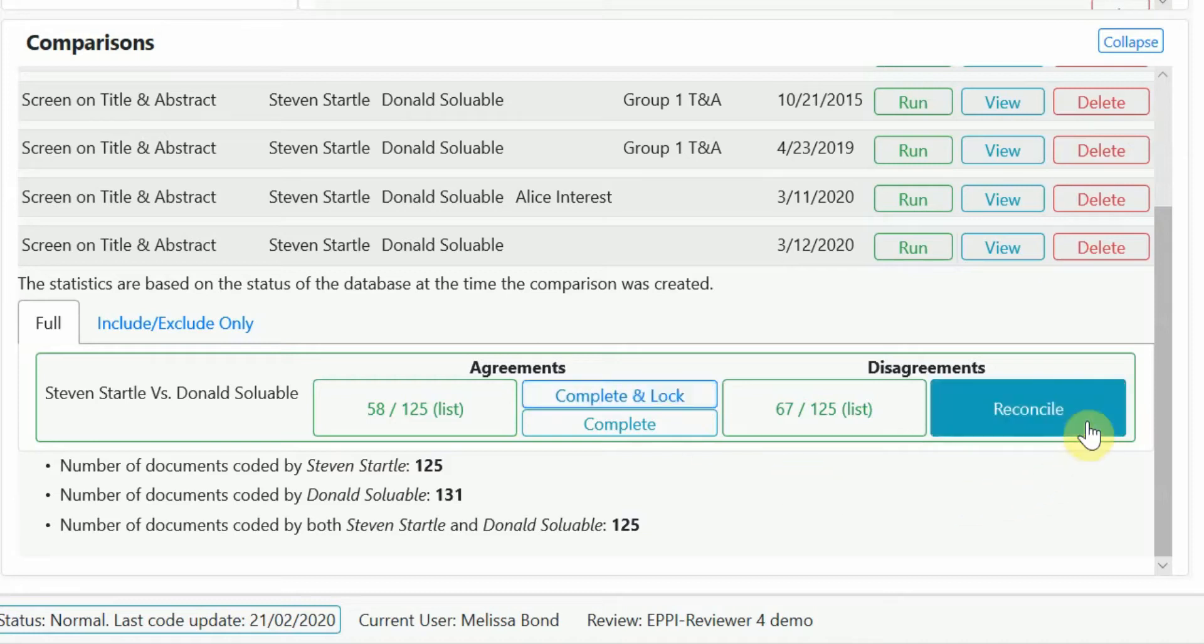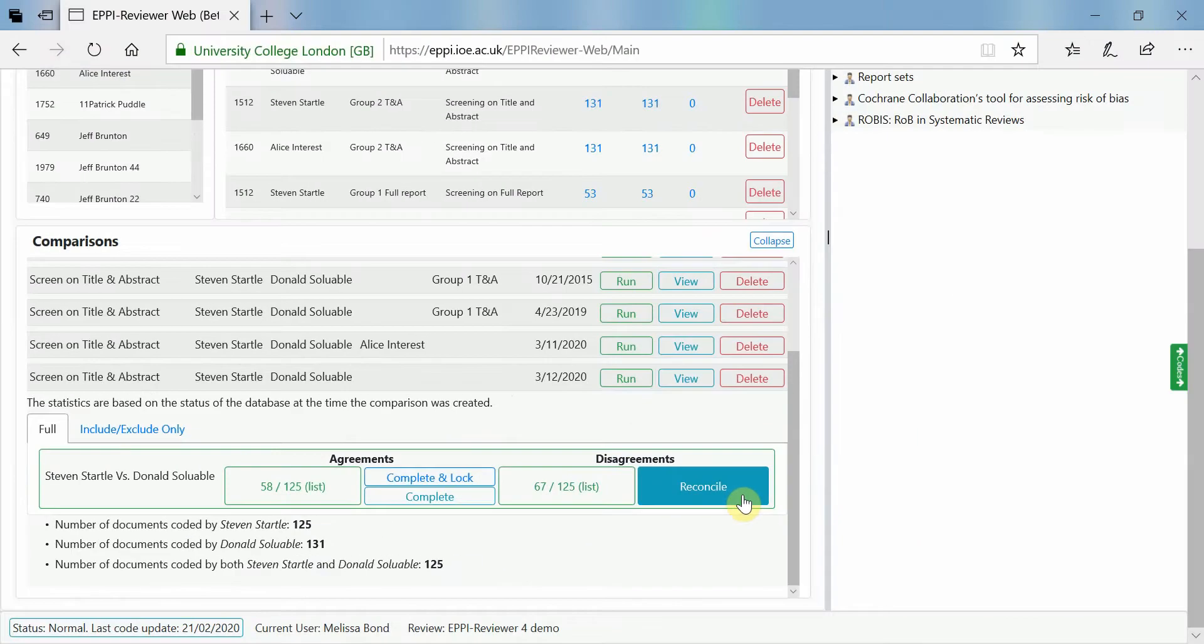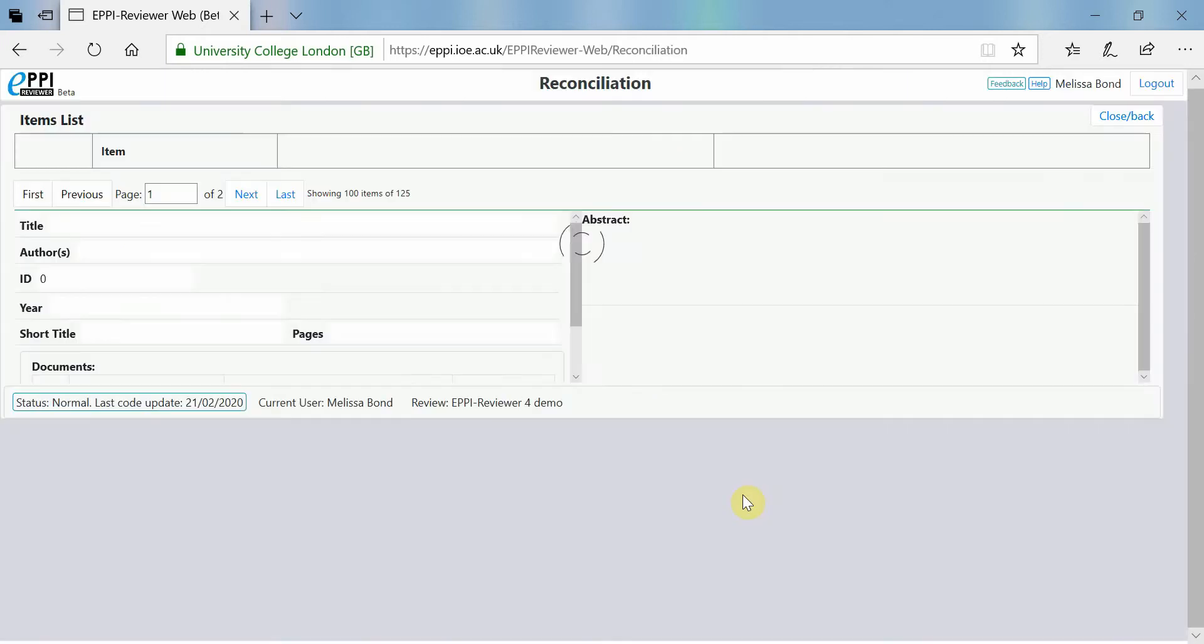However, if you have more than two people coding, it's best to go through and reconcile the items manually. To do this, click on reconcile.